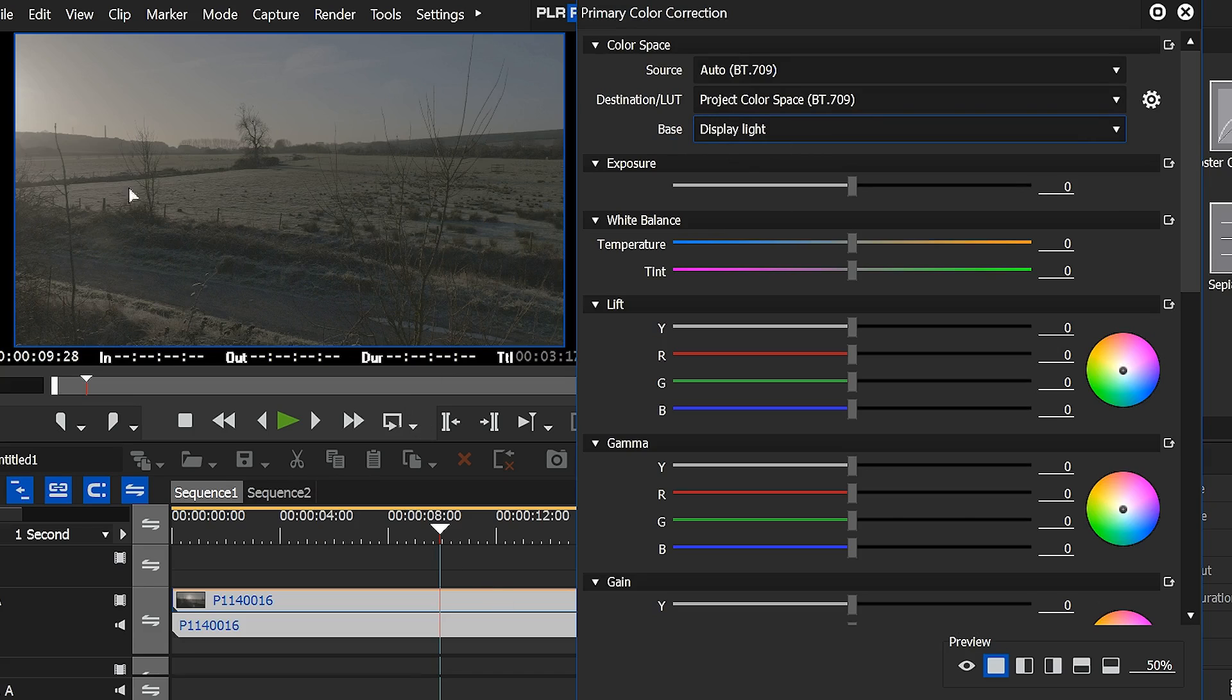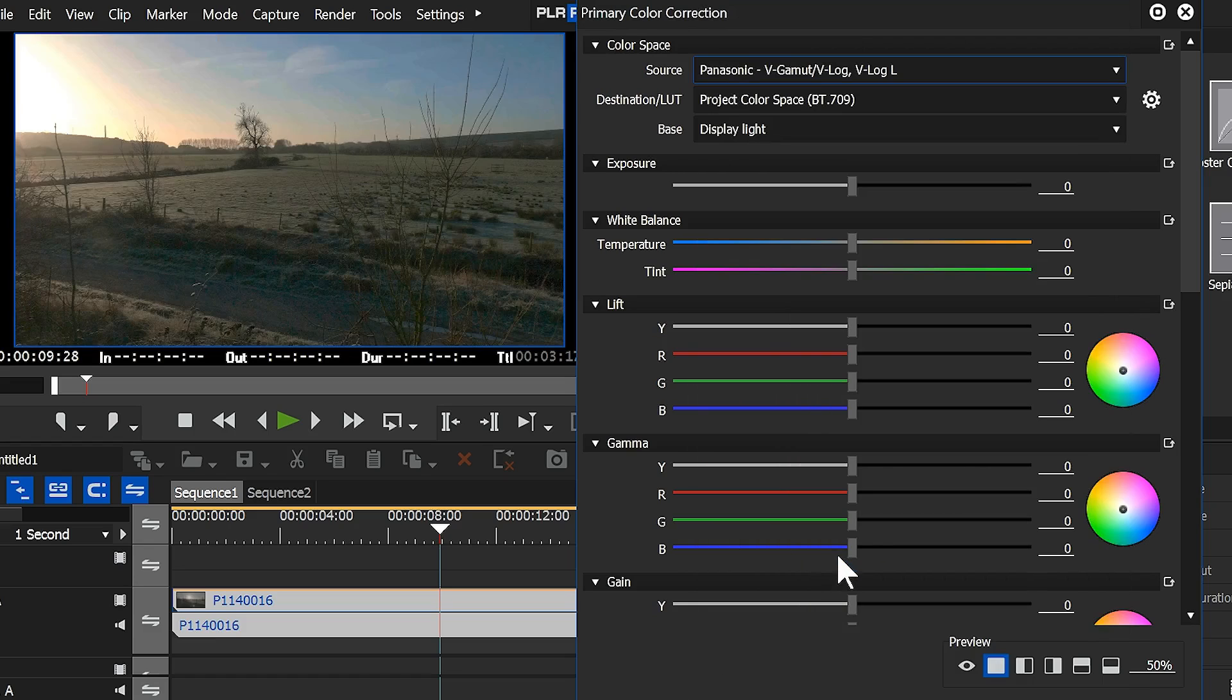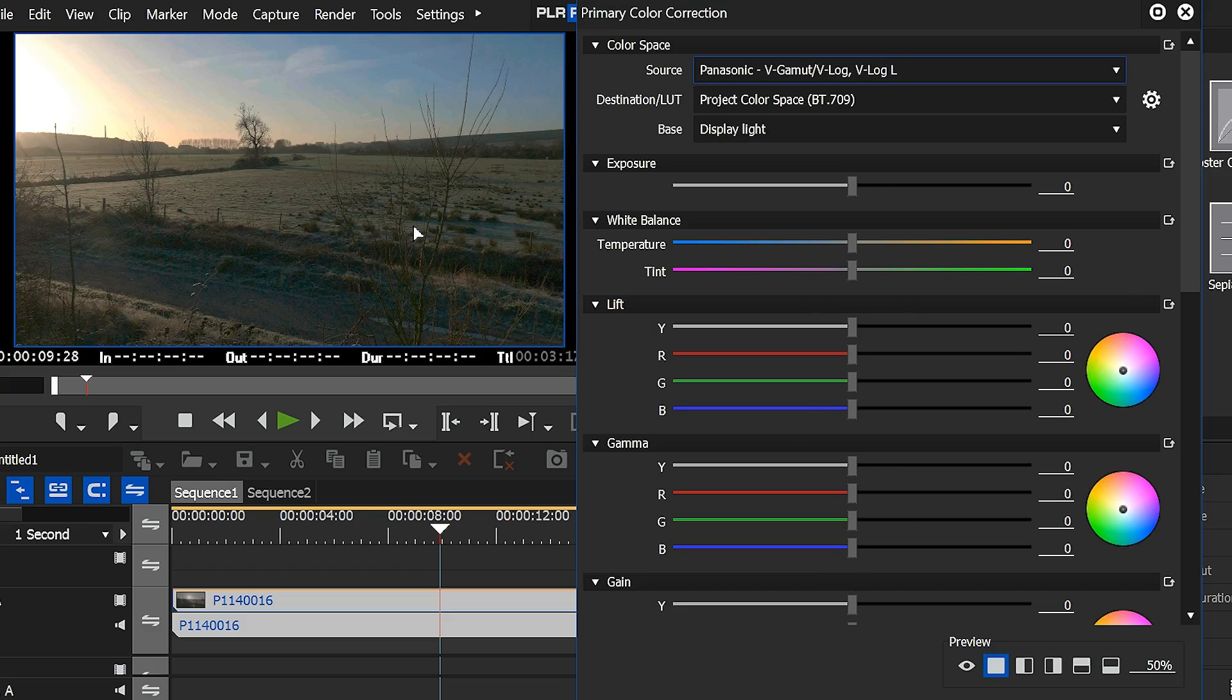So for example, this is a GH4 clip, and it's filmed in V-Log, so I'd normally go up to source, and I would select Panasonic V-Log as the setting to say, look, this was filmed in V-Log, change it to normal colour space. And there we are, it changes it.